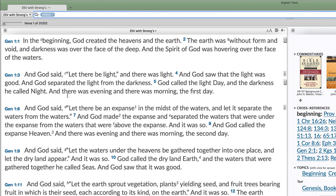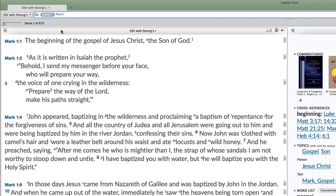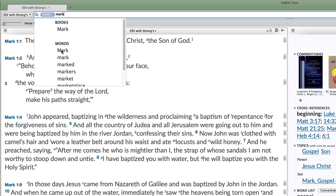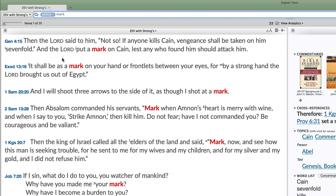The Search tab lets you search the Bible by verses or by words. A verse search for Mark will find the Book of Mark, while a word search will find every verse containing the noun or verb Mark or the name Mark.